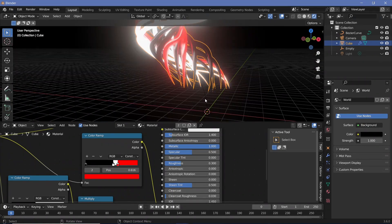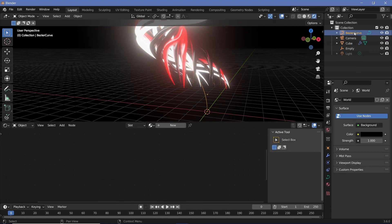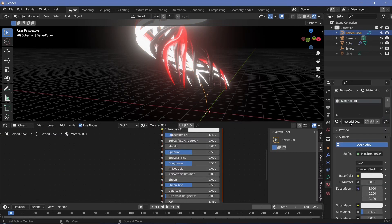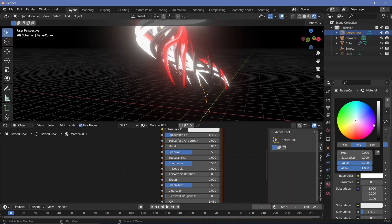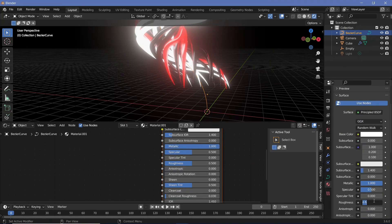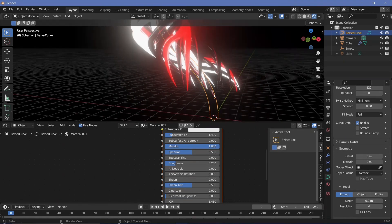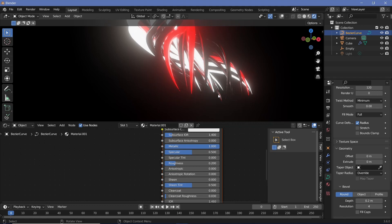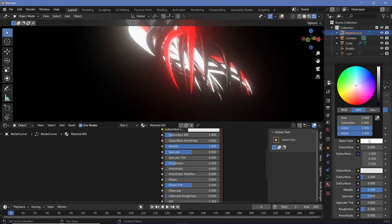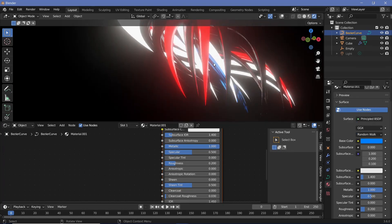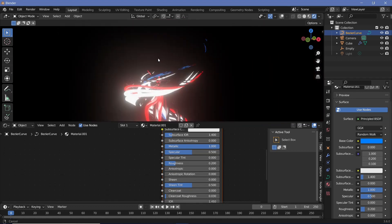We'll give the object something to reflect off by selecting the original Bezier curve, going to material properties, adding a new material, making the base color completely white, completely metallic, with a roughness value of 0.2. Since the Bezier curve has no actual surface to reflect, go to the curve properties, expand Geometry, and increase the bevel depth to about 0.2 so there's a pipe running through the middle that actually reflects the lights. You could also change the base color from white to a blue or green, so all the white reflections take on that color.